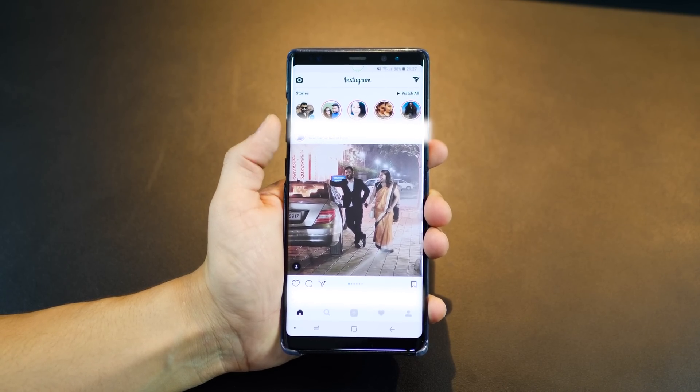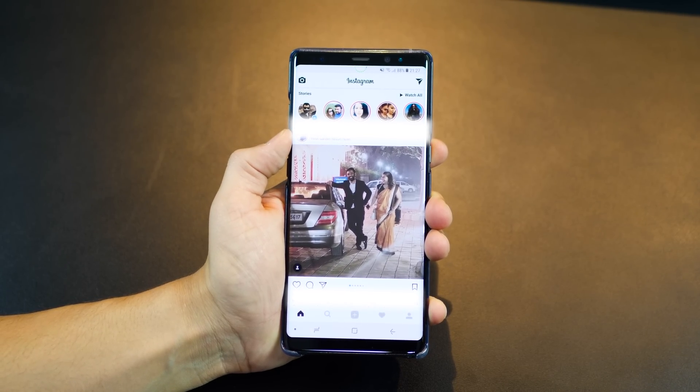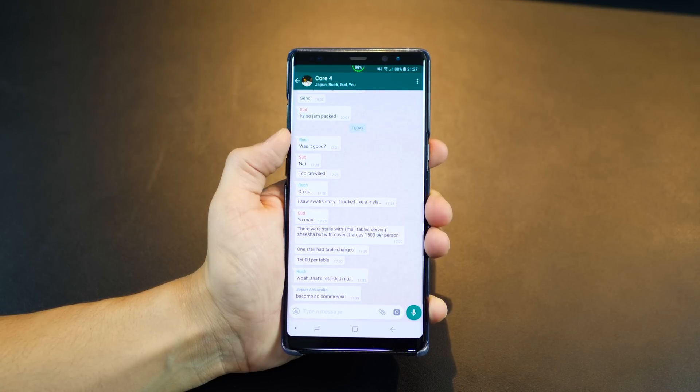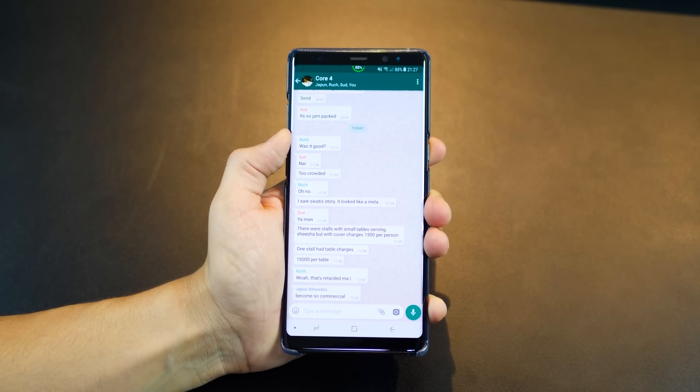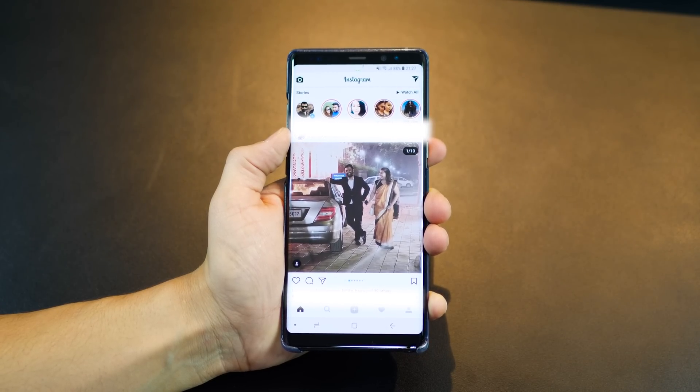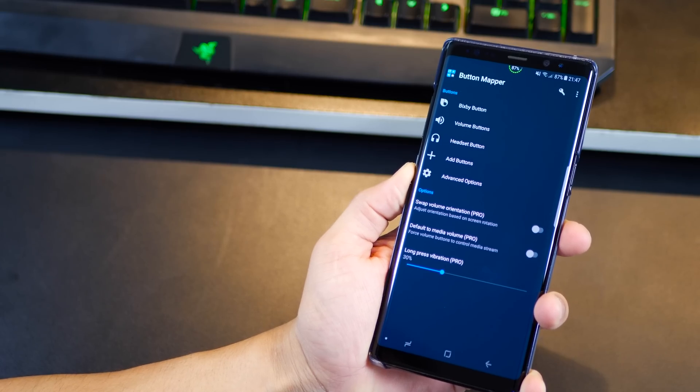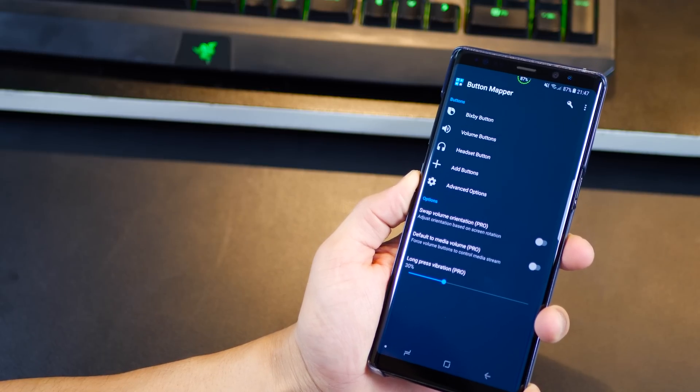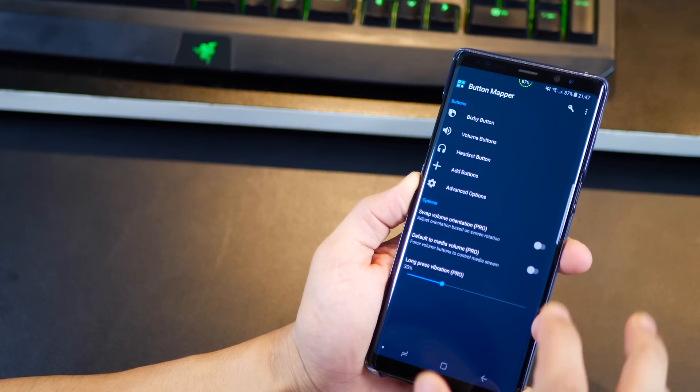Double tapping my volume up button can light up the torch and a long press can take a screenshot, or double tapping the volume down takes me to my most used WhatsApp group and so on.